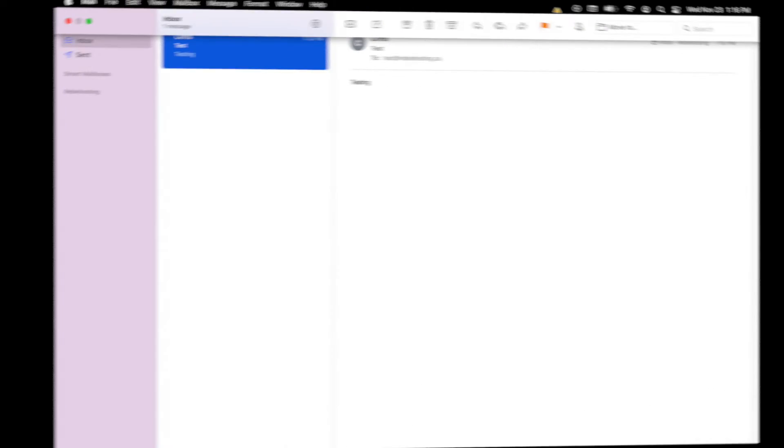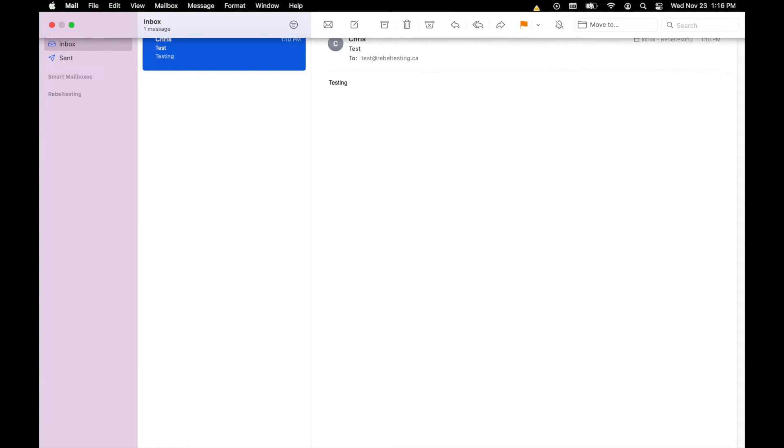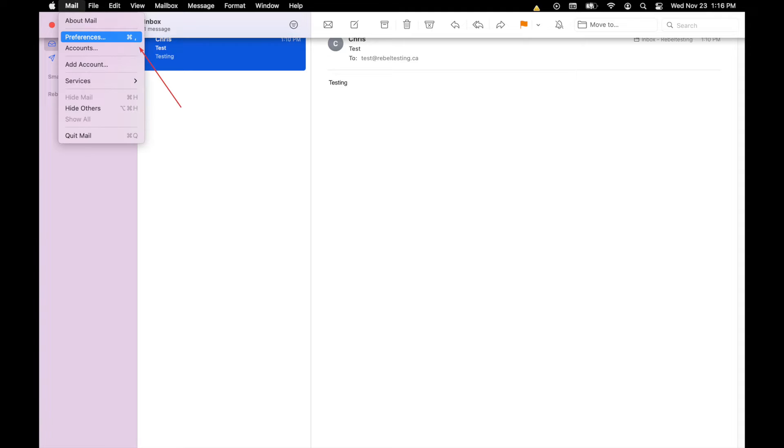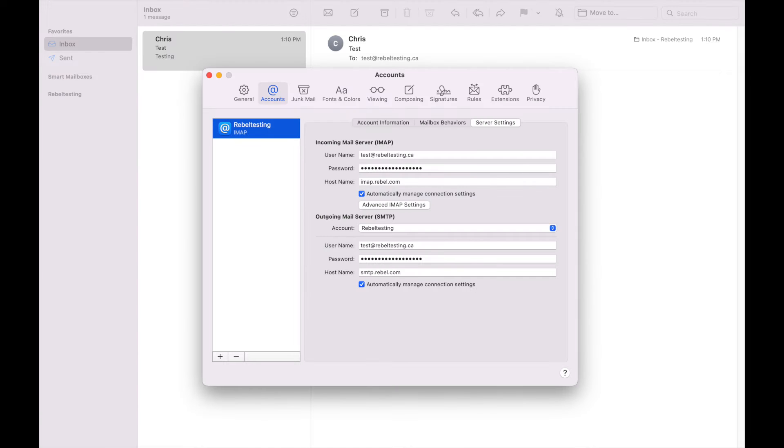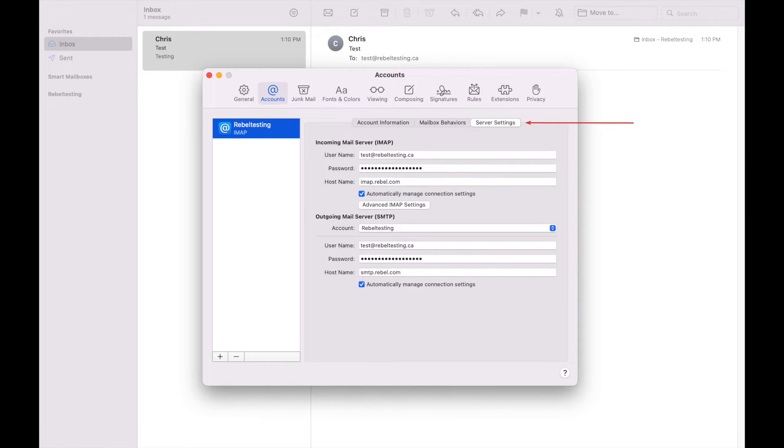First thing you need to do is click Mail and then go to Preferences. Make sure you have the right email account selected in the box on the left and then click on Server Settings.